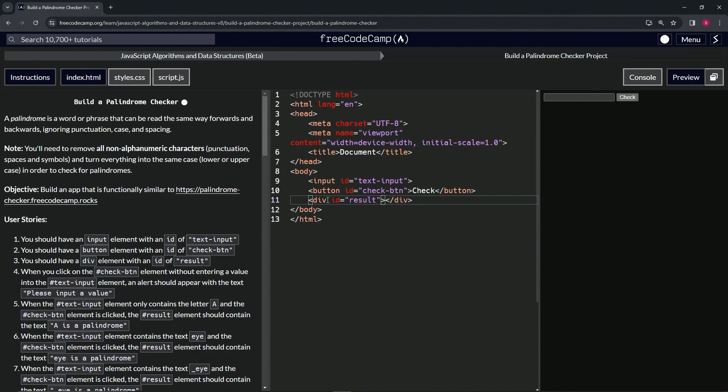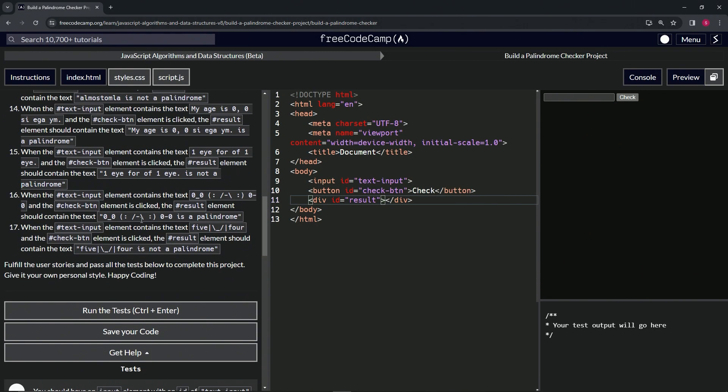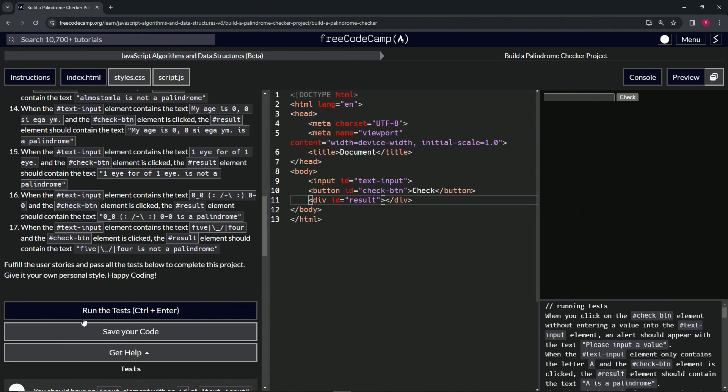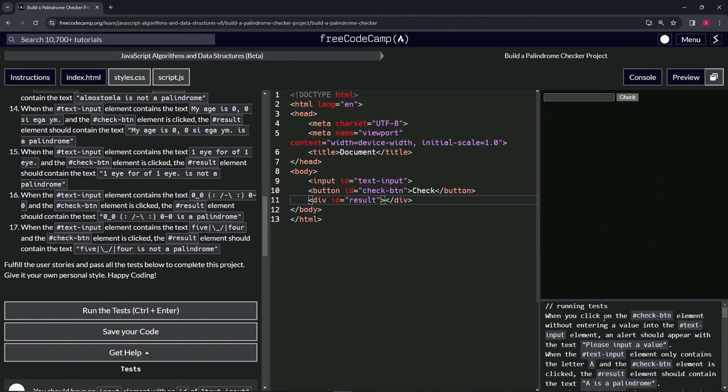Alright, so let's open up the console, come down here, run the test. Looks good. Wait actually, when we checked... it says when we click on the check button element without entering a value into the text input id element, an alert should appear with...